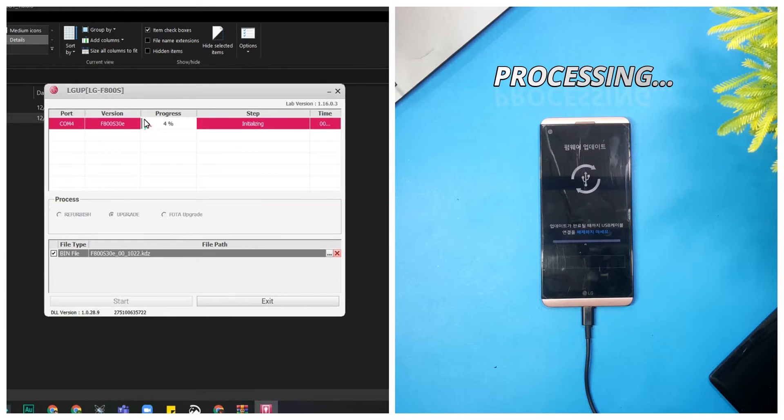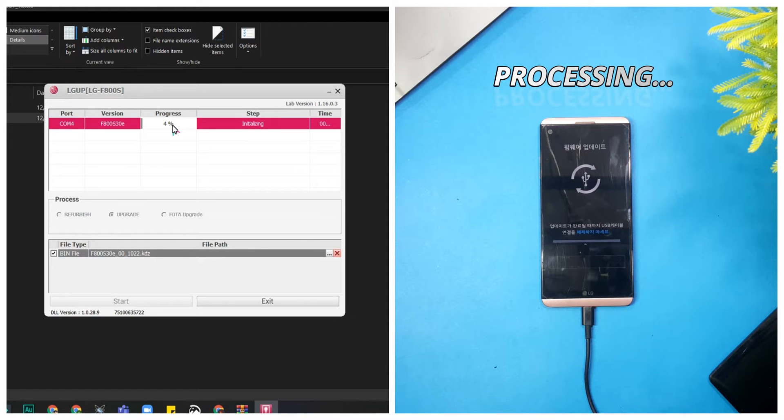You will see the percentage count and processing line increasing. The processing line will continue for about 10 to 15 minutes, and then your device will get booted up.